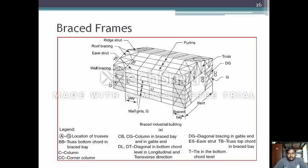This is a typical structure of a braced frame. The wall bracing is provided on the sides, and there is a truss arrangement with front bracing. The distance between frames is called a bent, and the braced portion is called the braced bay. The purlins, ridge strut, roof bracing, and eave strut are all labeled.